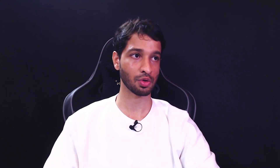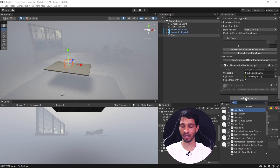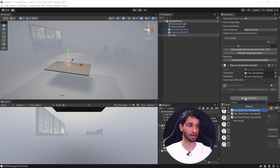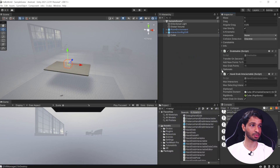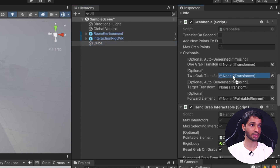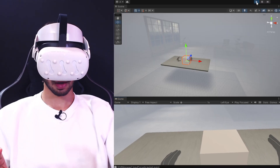To interact with an object using two hands, select the cube and add a component called two grab free transformer. Then open the optional menu from the grabbable component and drag and drop the two grab free transformer into the two grab transformer field. Save and test it out — you're now able to grab the cube with both hands and scale it.